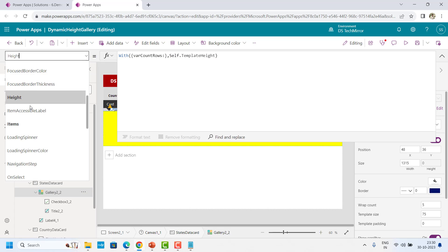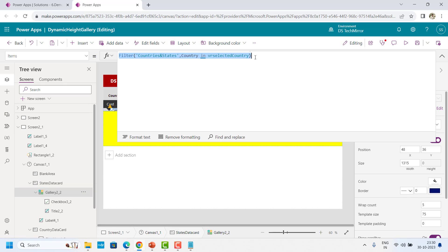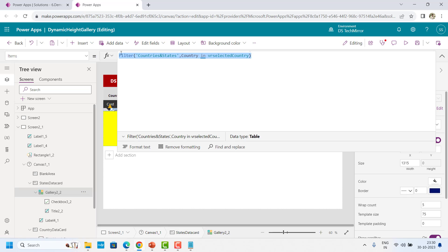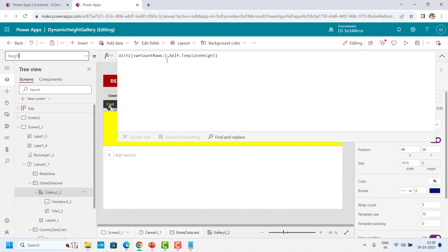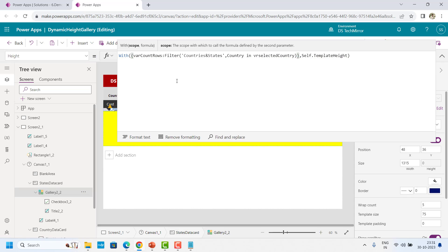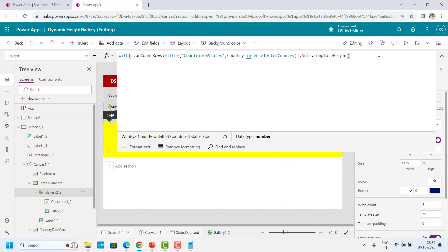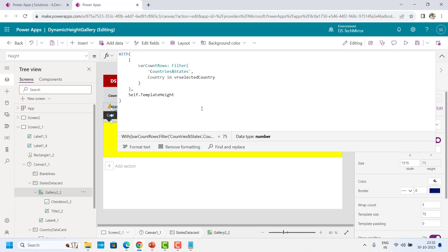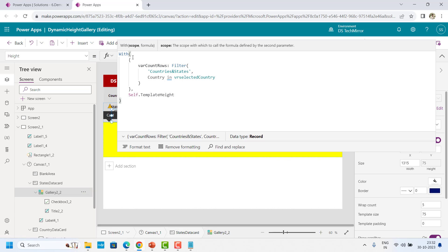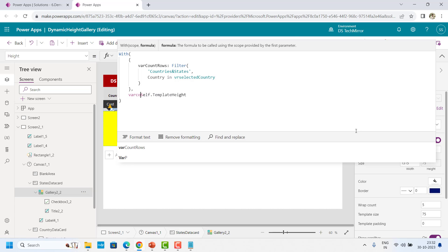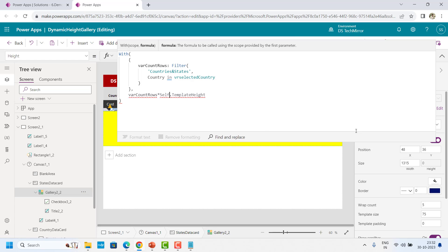So I will say where CountRows, and to calculate the rows, I will go to the items property of my gallery — basically this is the Filter function. I will copy this — with this I am getting all the items. So I will go back to the height property. You can get it from your items property of your gallery. This will give me the number of rows. So I am getting the CountRows function and I have a template height.